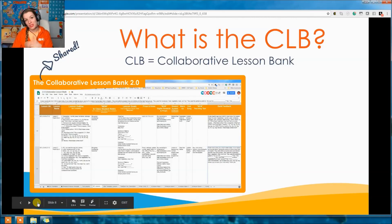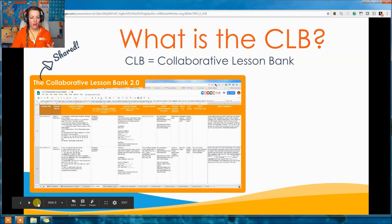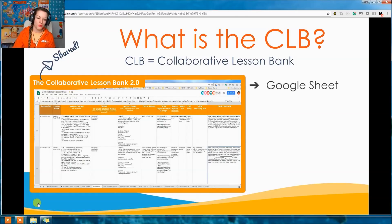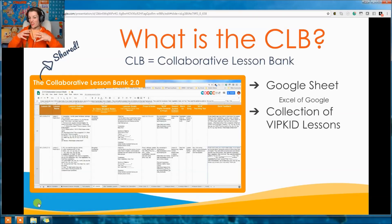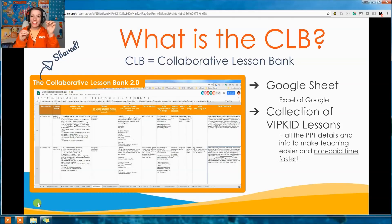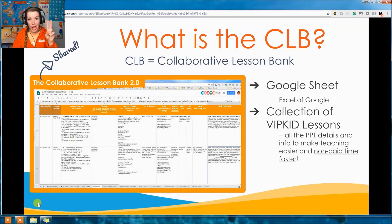The CLB also has all the best VIPKid resources. If there are teachers doing something awesome, we try to contact them and get them to add it. Instead of spending all this time finding resources scattered everywhere, here's one place where you can find all the best ones — your one-stop shop. And you're only spending time when you're getting paid to do so.